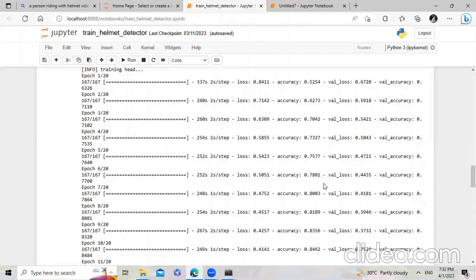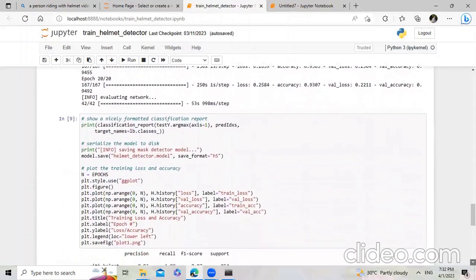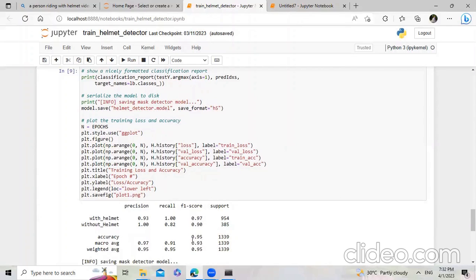We then move to the classification report. Our model is created, and in the classification report we see precision, recall, and accuracy. This project achieves an accuracy of 0.95. We save the model using model.save with the filename 'helmet_detector.model', and then use Matplotlib to plot the graph of loss and accuracy.